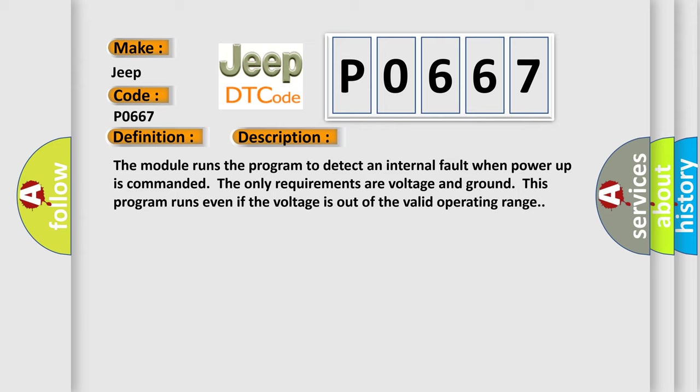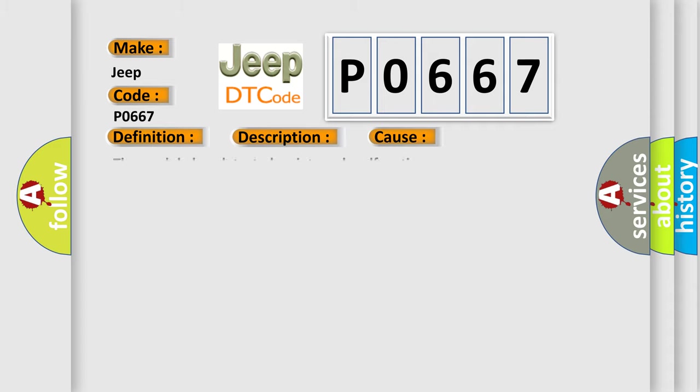This diagnostic error occurs most often in these cases: the module has detected an internal malfunction.